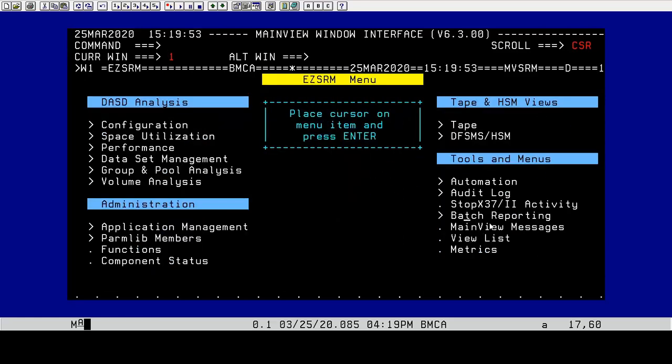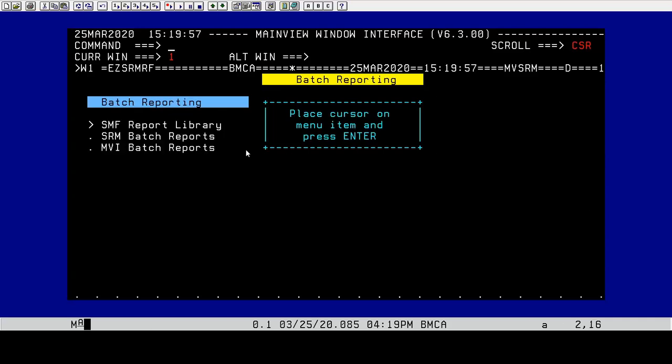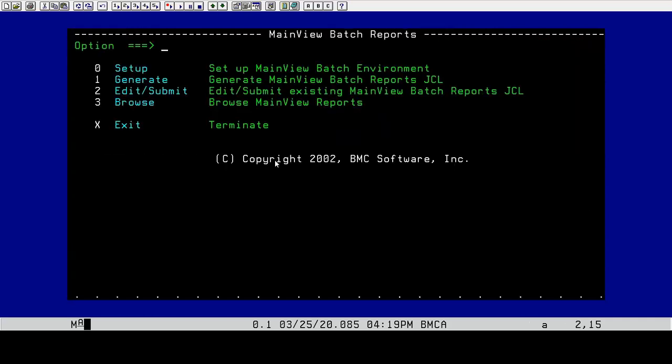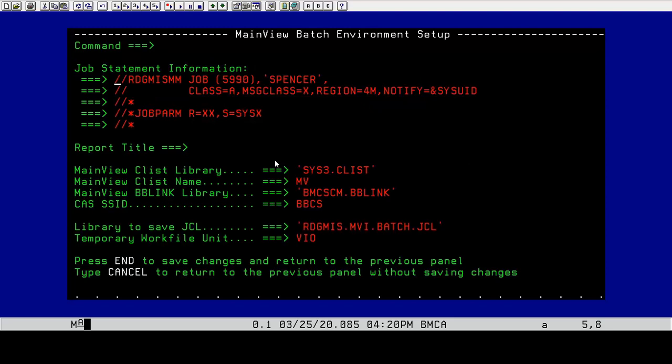We go to our batch reporting options, to MVI batch reports. We have to do a setup because we have to generate a job card and some other information. This is already set up within my system. This is the CList that we're executing.